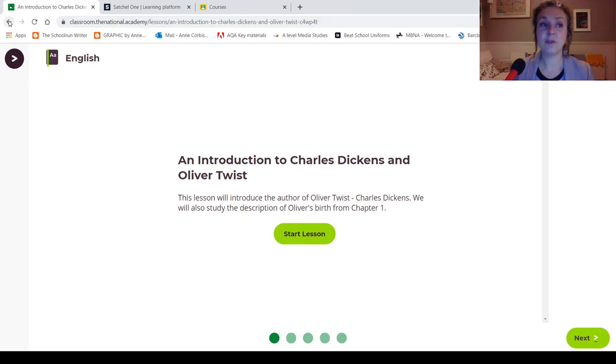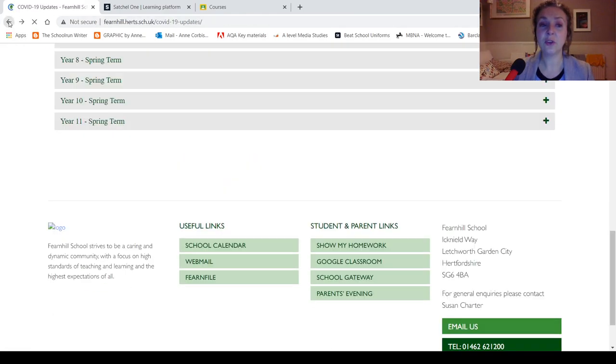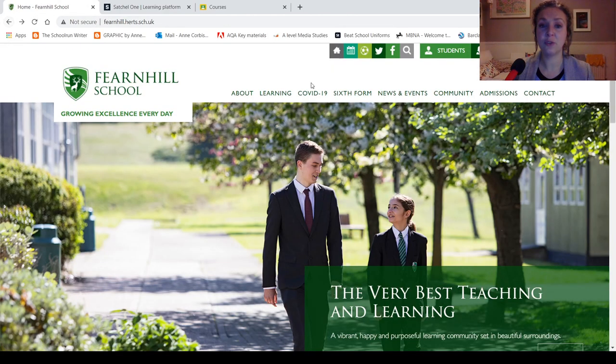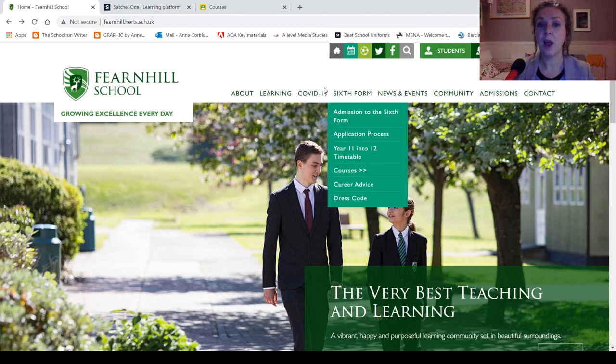So if you're ever confused, you can always just go to the COVID-19 tab on the school website here.